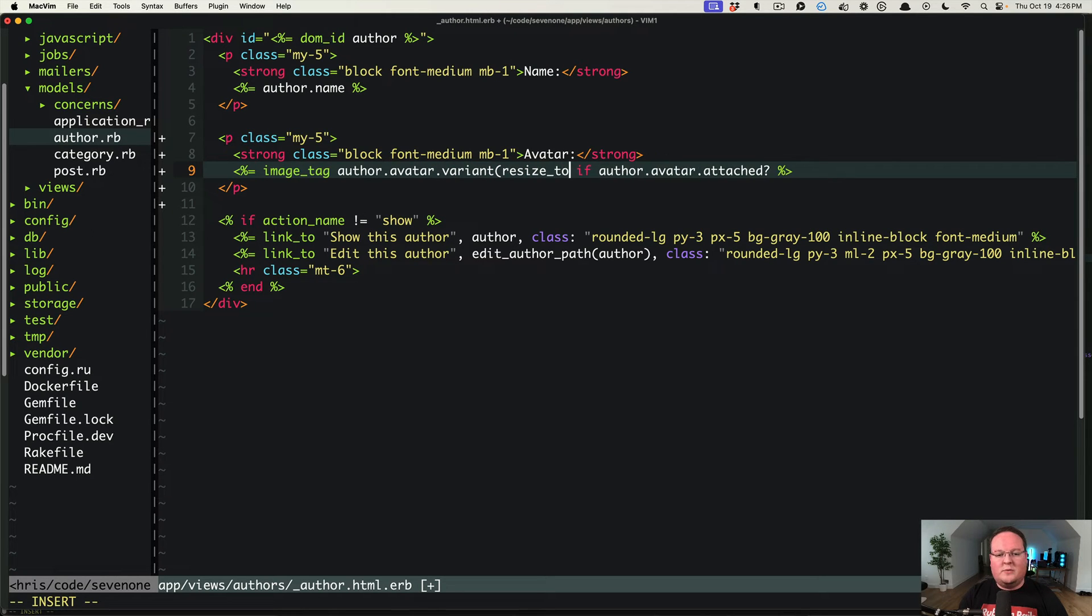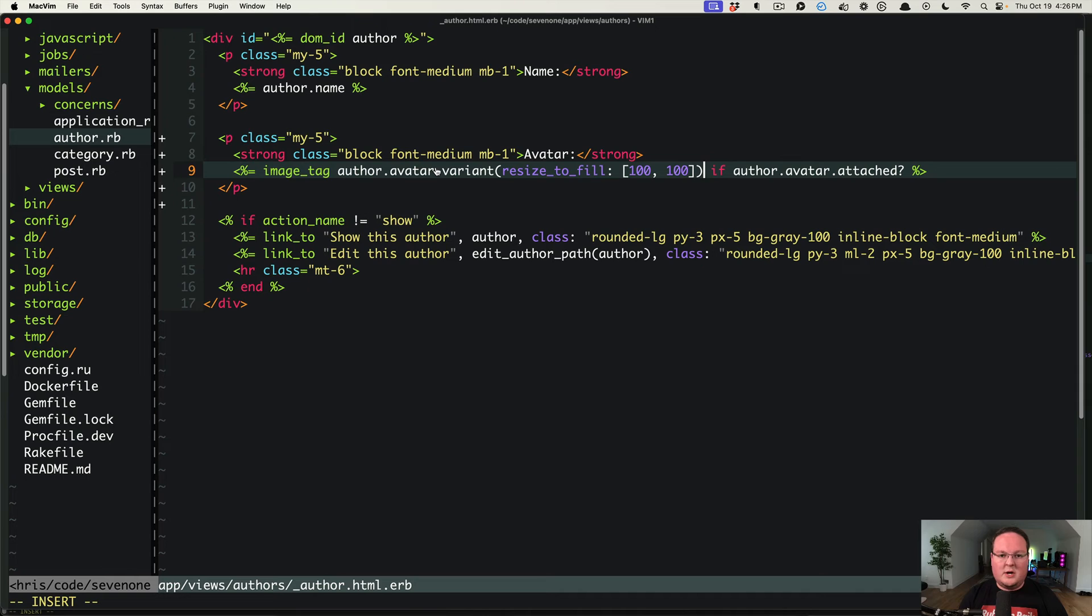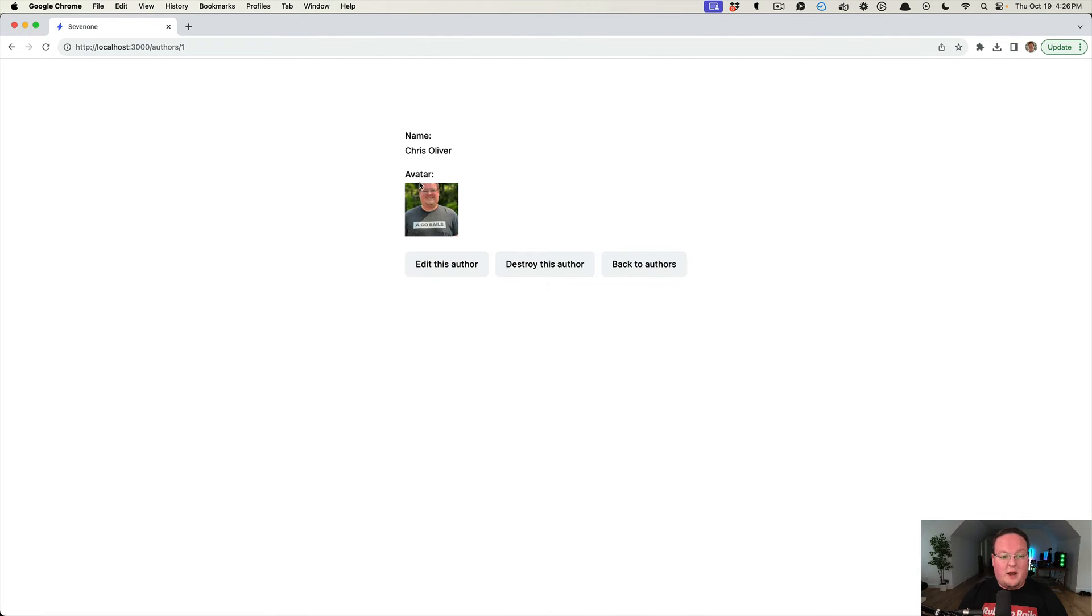resize_to_fill 100 by 100 pixels. So if we want to basically make sure it's a square of 100 by 100, we're going to refresh and that will make a variant that focuses in to fill out that exactly